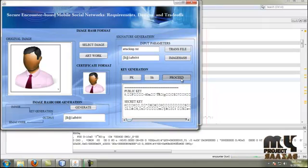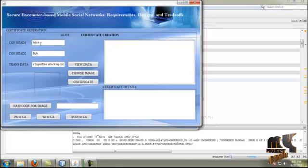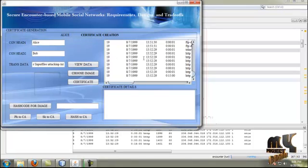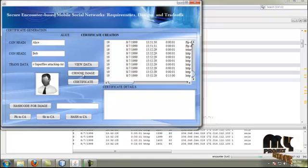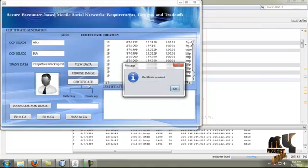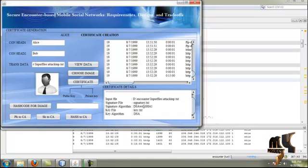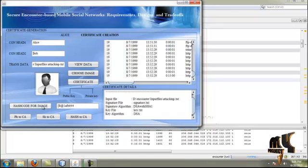Then it moves to the next process. The transaction data is shown and the data is new. The image is displayed in content format. Then it moves to the certification process — the certification is generated. The input file, signature file, signature algorithm, key file, and key algorithms are all displayed. The hash code is displayed. The public key, secret key, and hash code are also sent to the central authority.